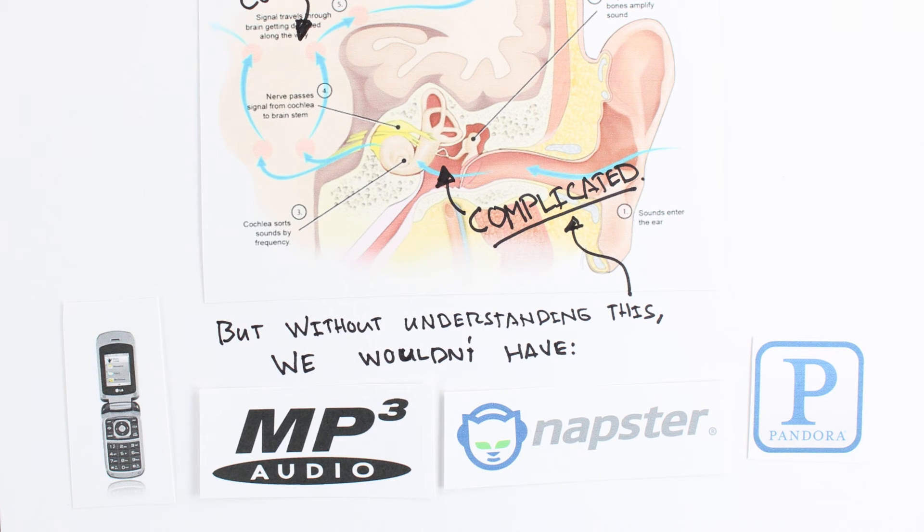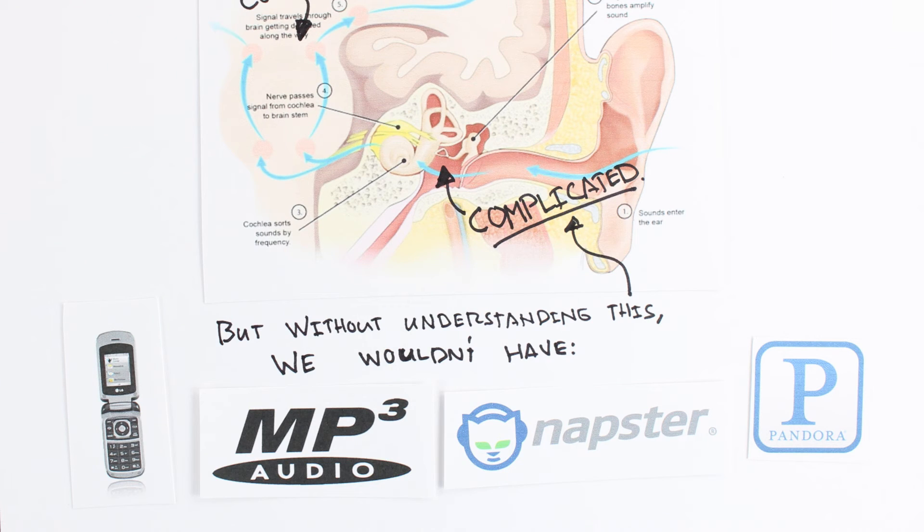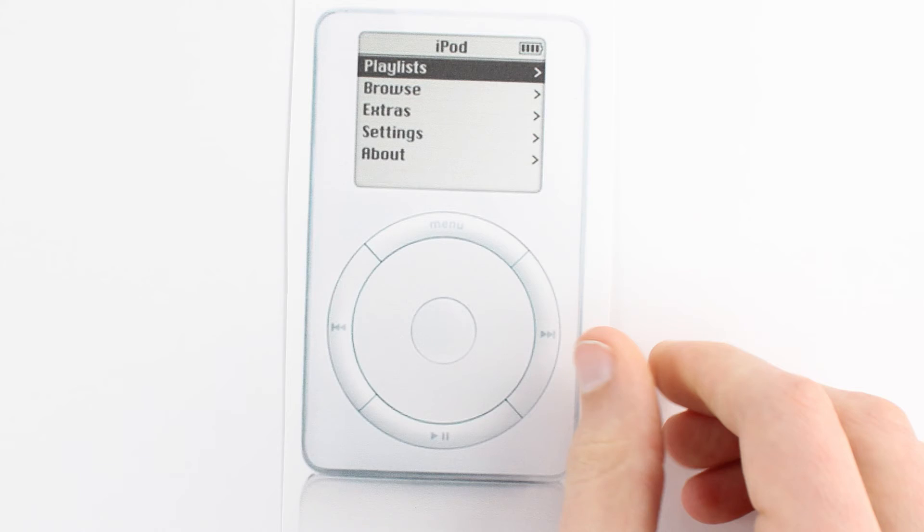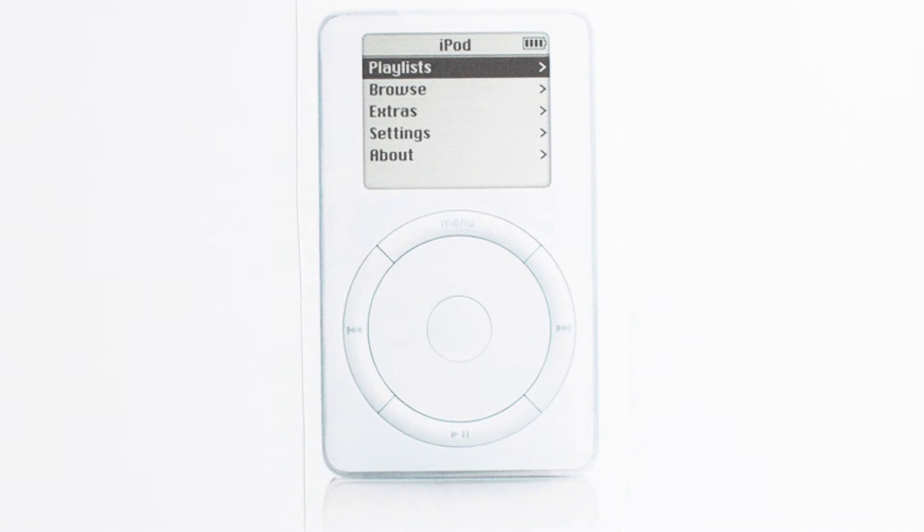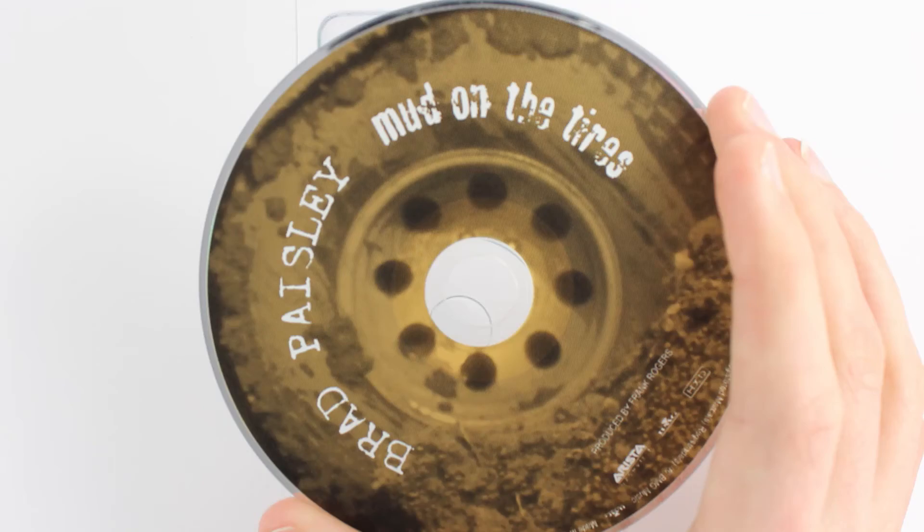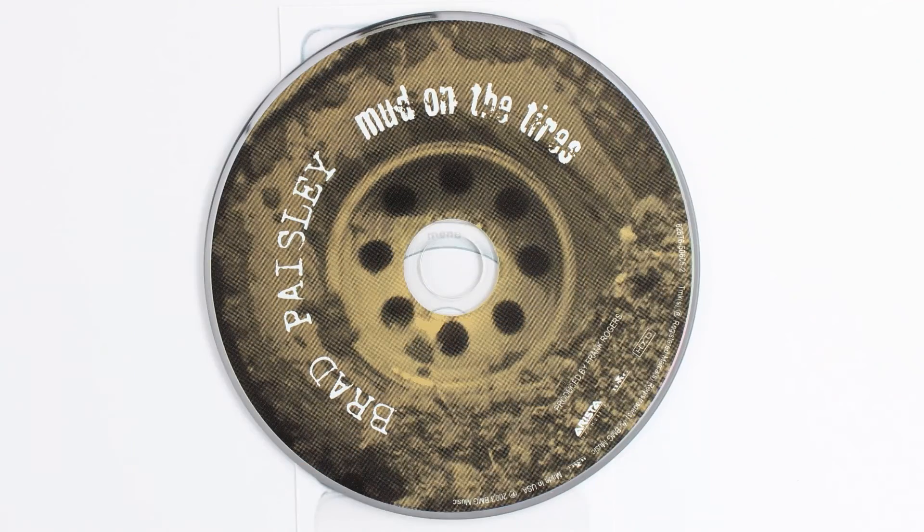Without the understanding of how our brains hear and make sense of sounds, we wouldn't be able to effectively compress audio, and MP3s and much of digital music via the internet would not have been possible. Instead of the original iPod being a thousand songs in your pocket, it would have been more like one album in your pocket, which probably already fit.